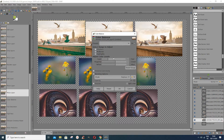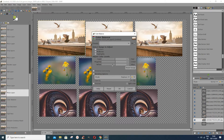I wouldn't adjust anything to make it more red, because it already has some red. I wouldn't put any green or magenta in it either. For yellow I wouldn't add any here, but I would maybe put a little bit of blue there in the shadows.